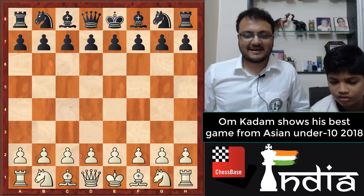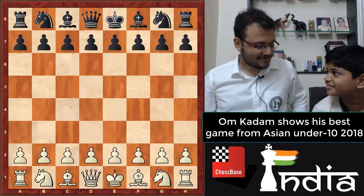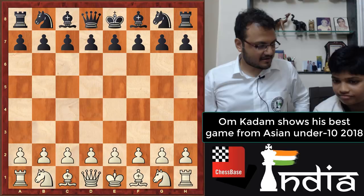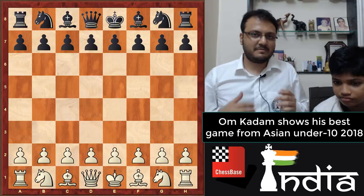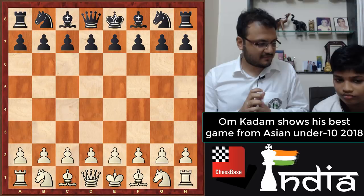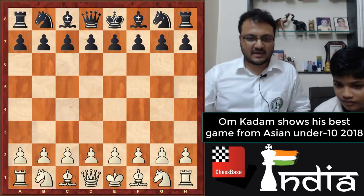Hi everyone, this is Sagar Shah and today I'm sitting with one of India's brightest talents, 10-year-old Om Kadam. Om is the current Asian champion under 10 and the national champion under 9. He is clearly one of the best players in his age category in India, and today Om is going to show us one of his favorite games from the Asian Youth tournament held in Thailand just a few days ago.